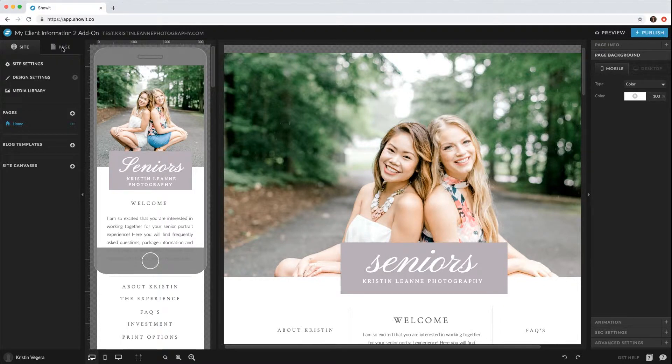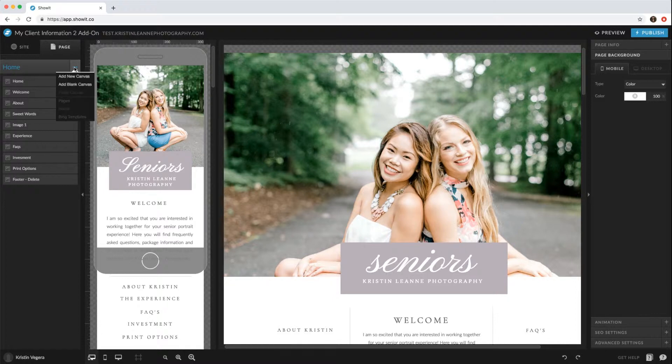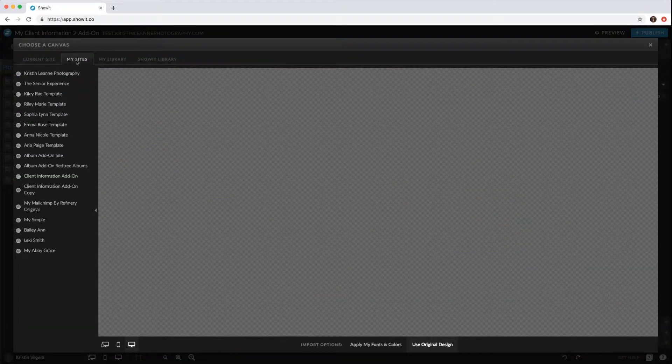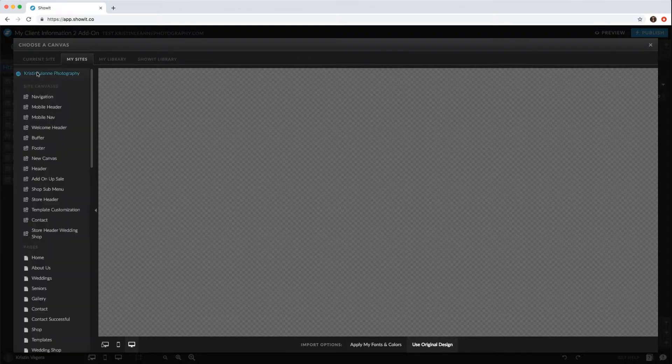So you hit page, and now we're on the home. You click these three little dots, add a new canvas, and you'll go to My Sites. You won't have all of these; you just have your one site in here.